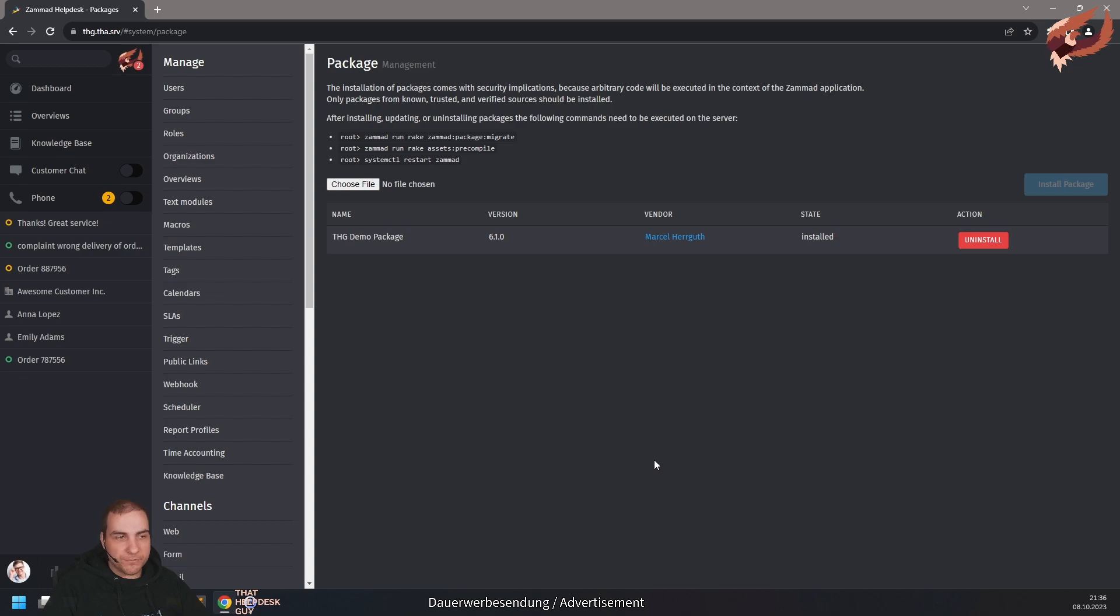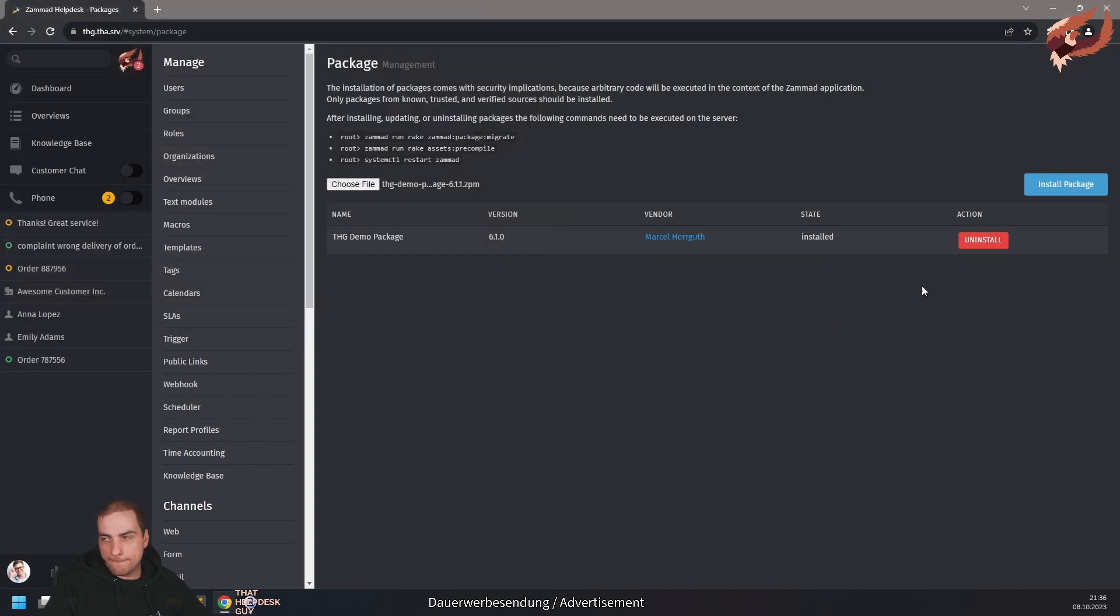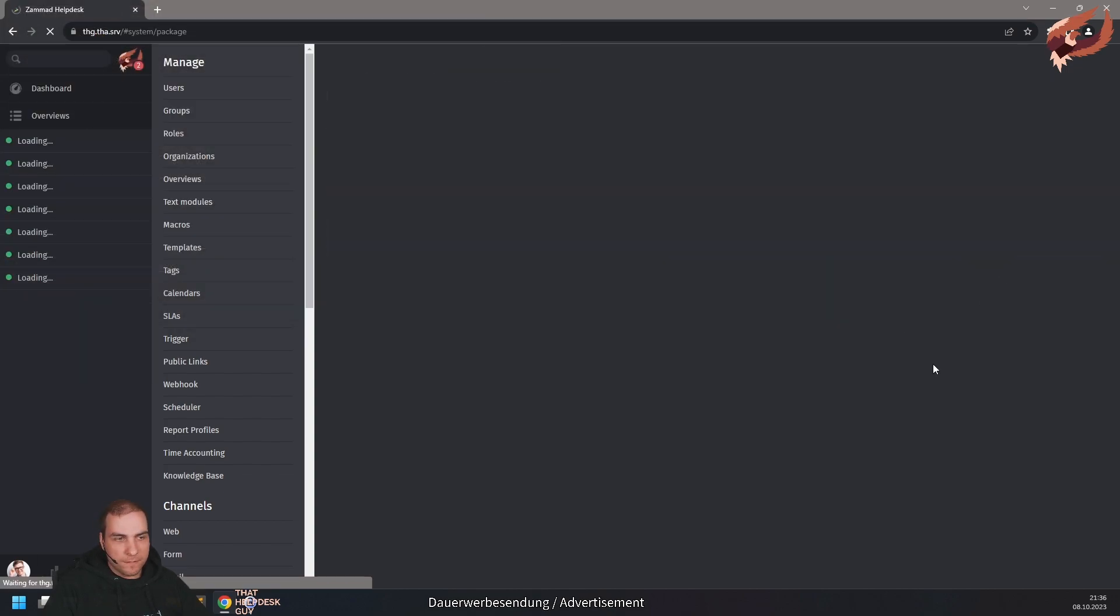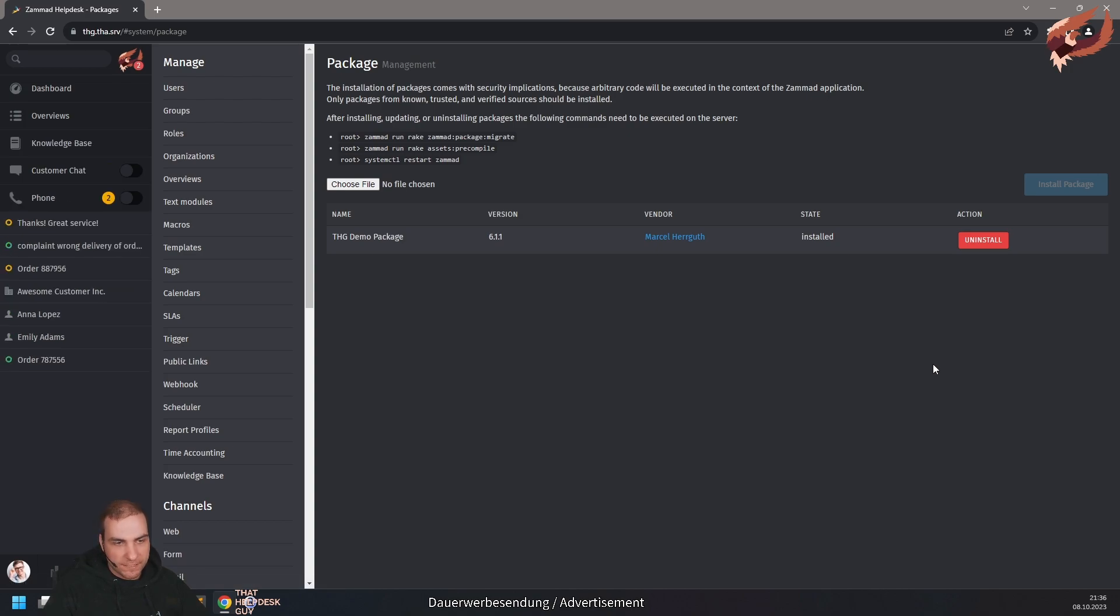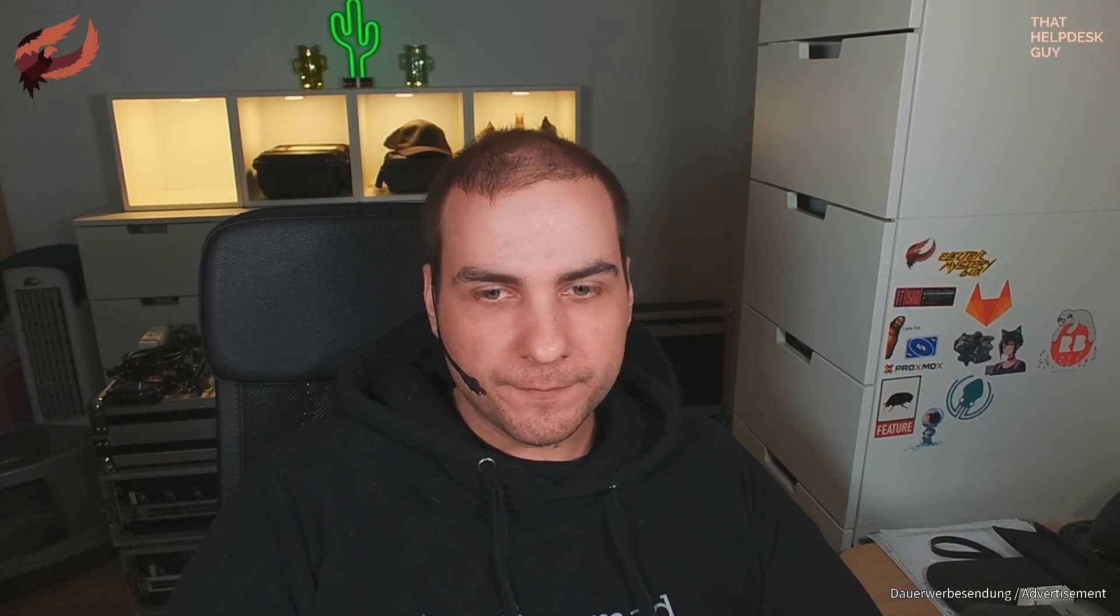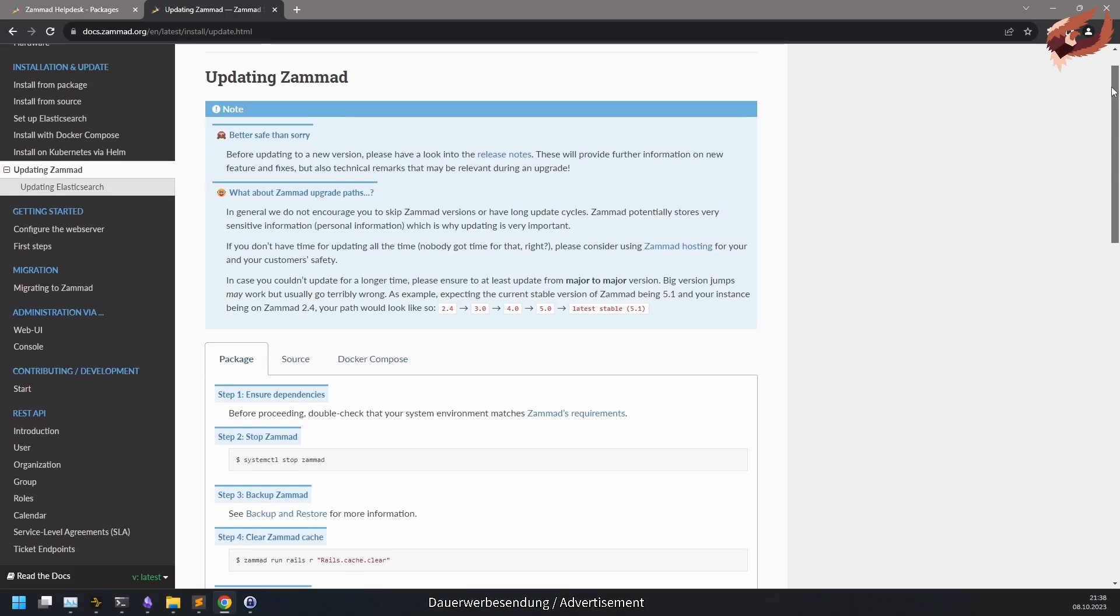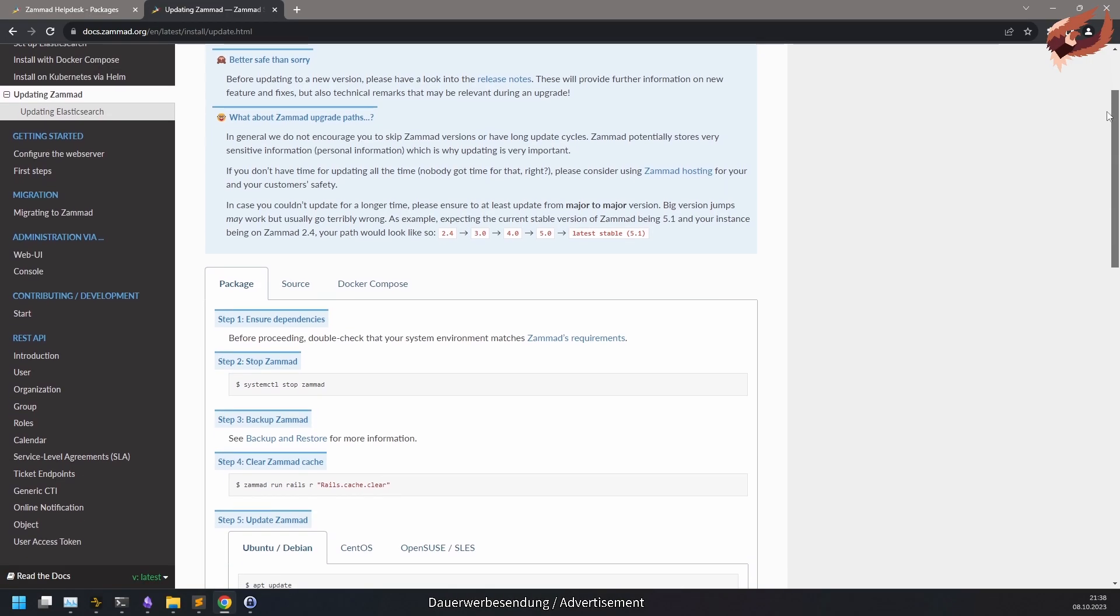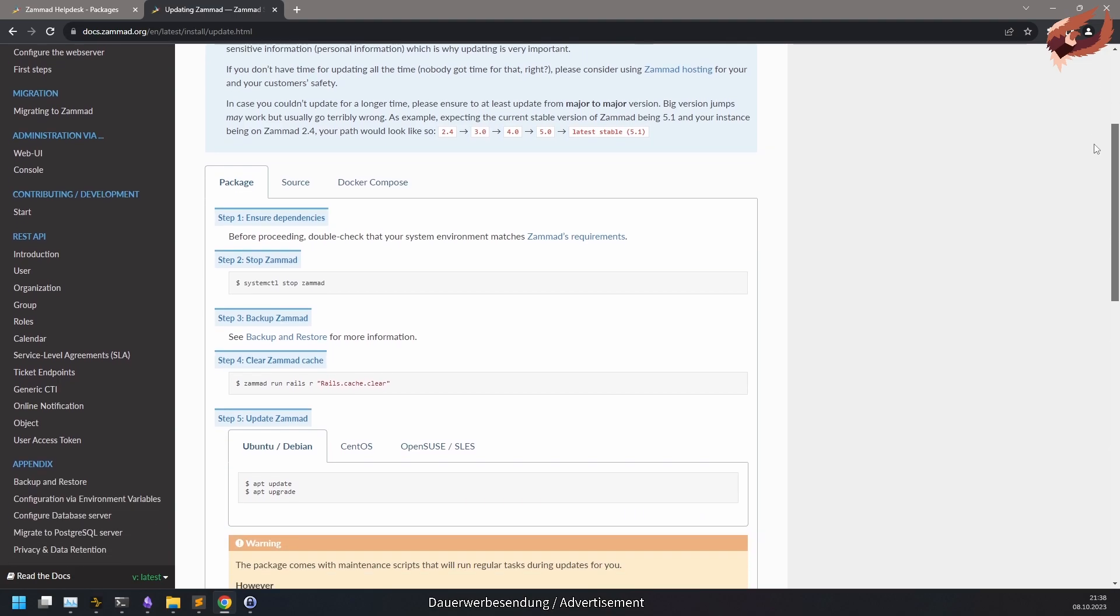Before updating, make sure to upload your new package file. For this, use any of the methods we've talked about earlier like UI or console. This is mandatory to ensure compatibility in case code APIs have changed in a future release. Now you can follow the update process as usual by stopping Summit, clearing its cache and updating.